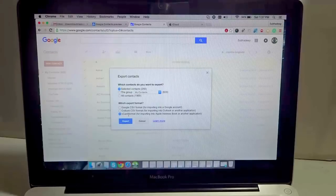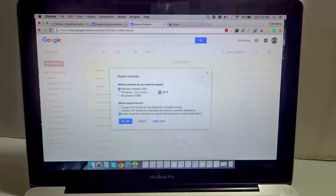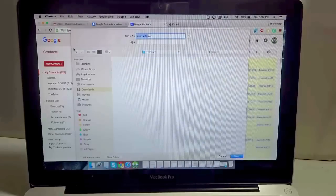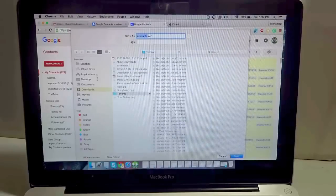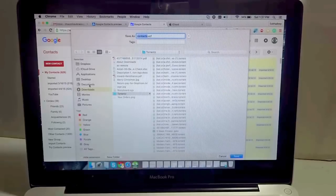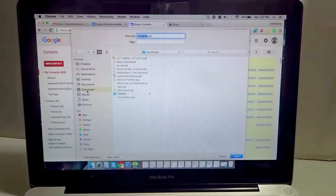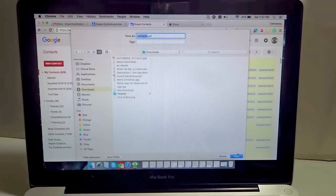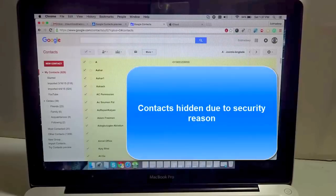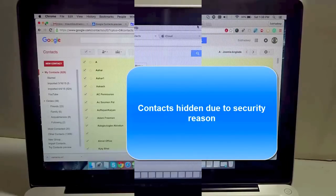Just select that and hit Export. It will ask you where to store all the contacts info. For now, I am just selecting my Downloads folder and hitting Save. The contacts are saved.